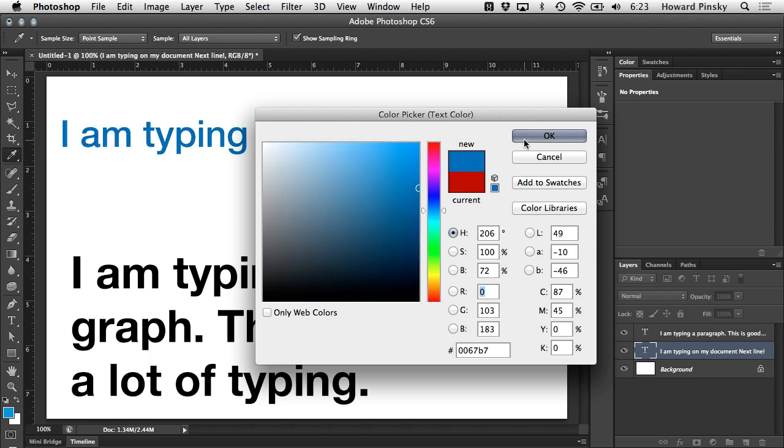Once the text has already been created, you must change the color using the color picker that's in your options bar when your type tool is active. Once a new color is chosen, the whole text layer will change to that color, but in a future video, I'm going to show you guys how to change individual words and letters within a single type layer.